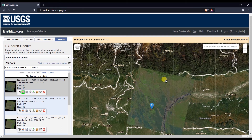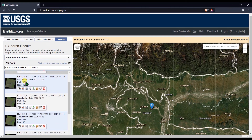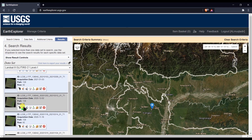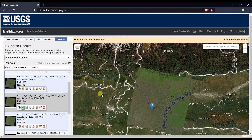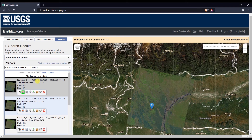You can also preview the images by clicking on them. You can see this image has very little cloud coverage. You can also check the acquisition date — this picture was taken on February 4, 2021. The next image shows some cloud cover, so the first image is the better choice.